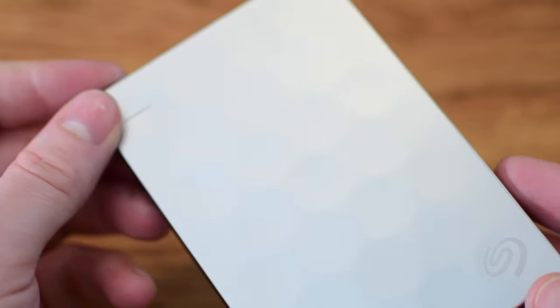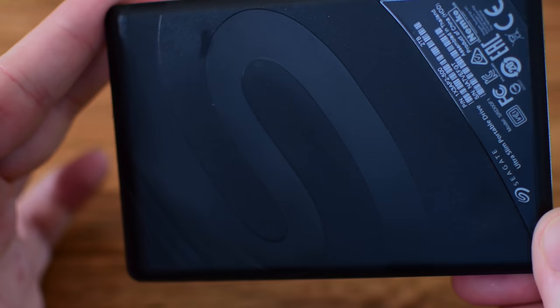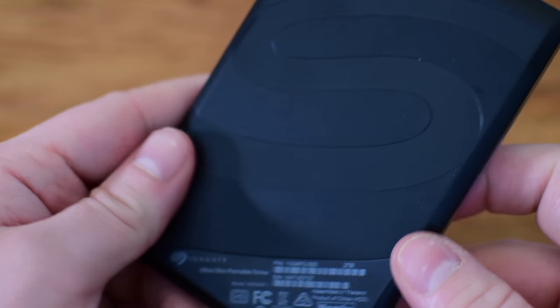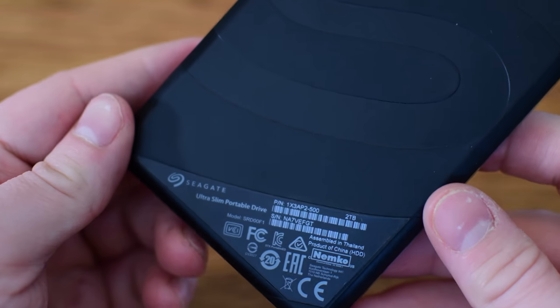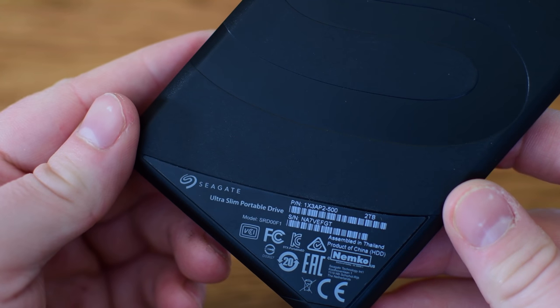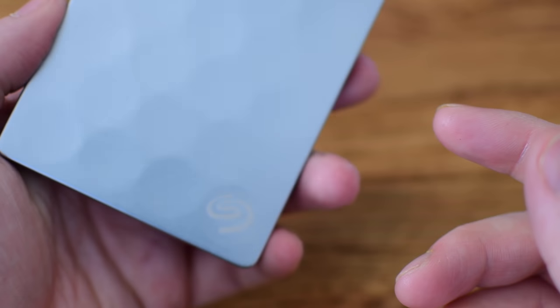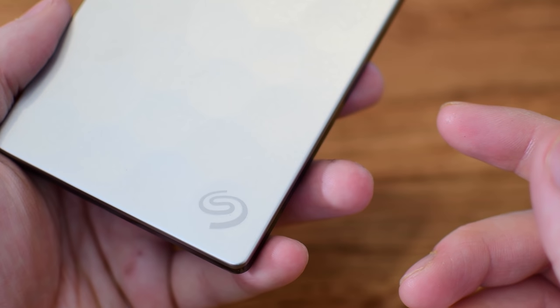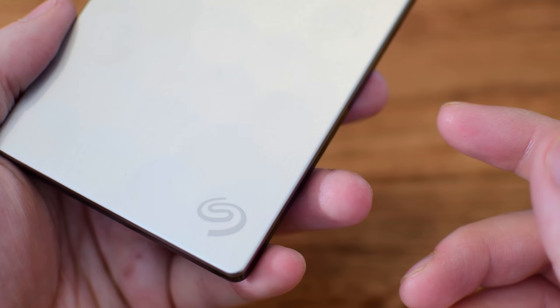This tiny little thing is actually 2 terabytes of storage in such a tiny, compact size. So it's going to be a lot more cost-effective, but you're not going to get those blazing fast speeds you'd see from a solid-state or a Thunderbolt 3 drive.